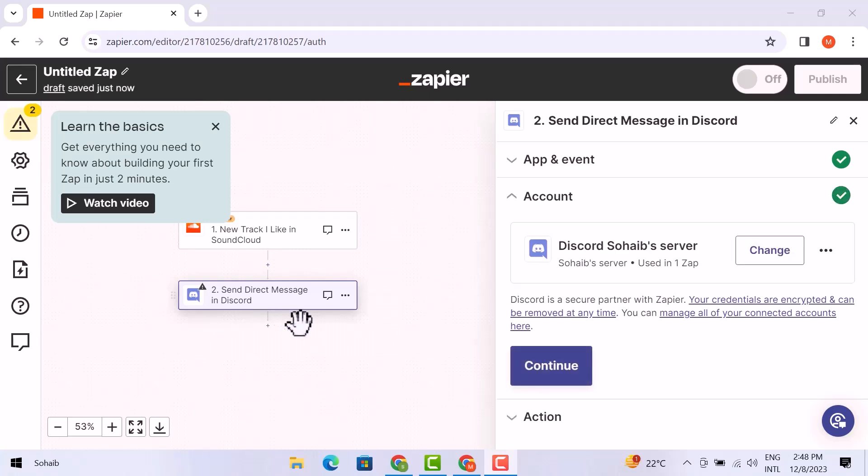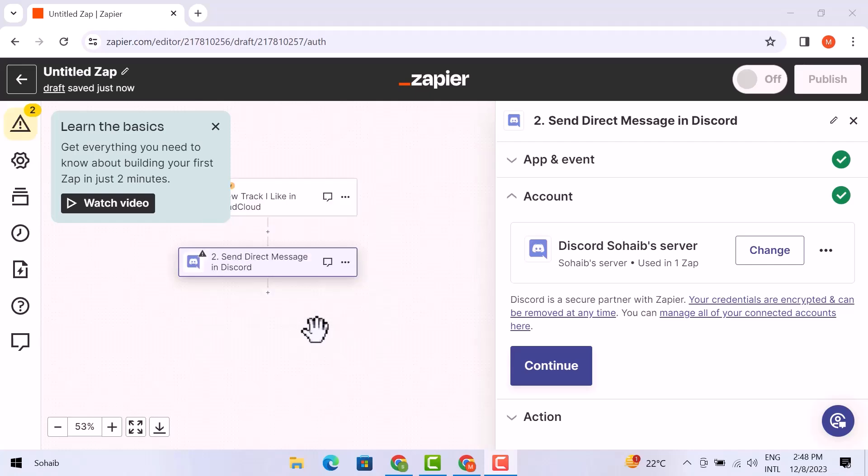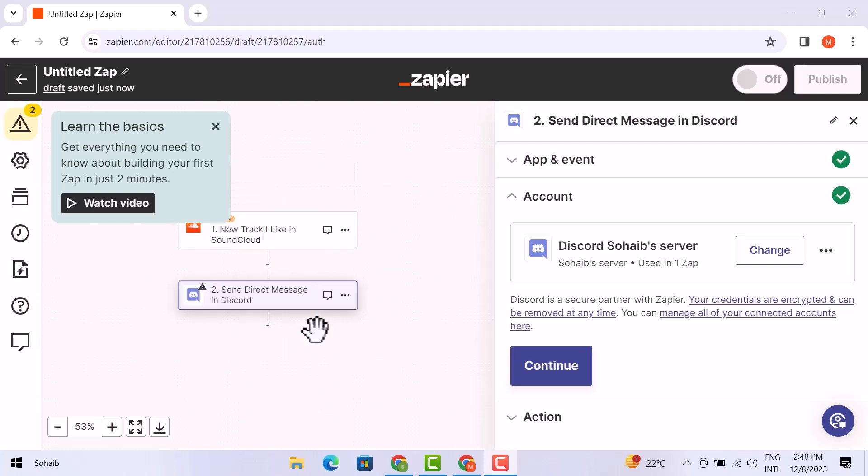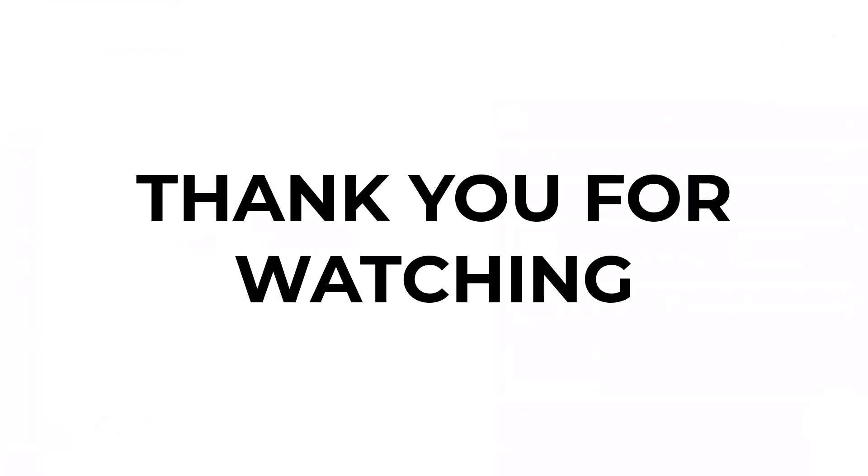So this is how you can add SoundCloud to your Discord status. That's it for now. I hope you learned something from this video. If you have any questions, don't hesitate to comment down below. And thank you for watching.